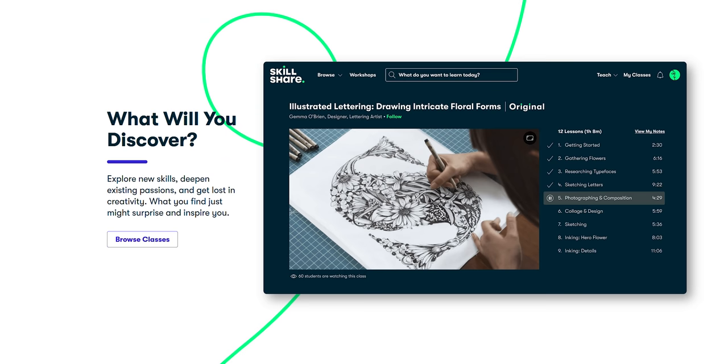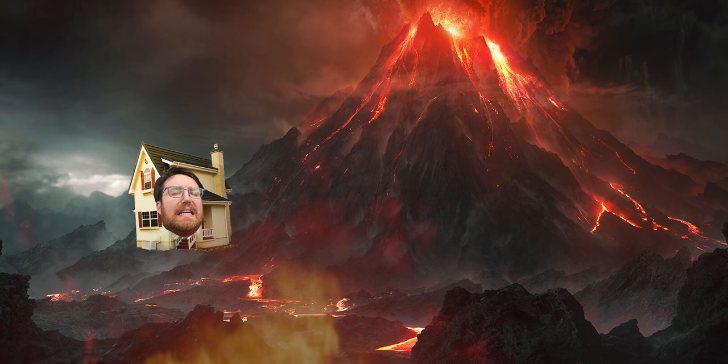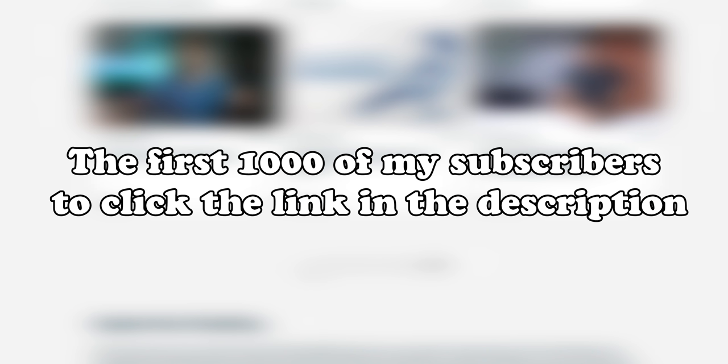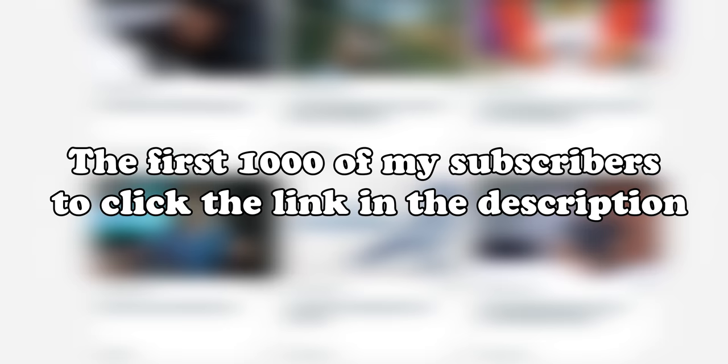If this sounds good to you and you have some extra time to learn some skills while hiding indoors from the heat dome, check out Skillshare with its thousands of inspiring courses. The first thousand of my subscribers to click the link in the description will get a one month free trial of Skillshare so you can start exploring your creativity today.